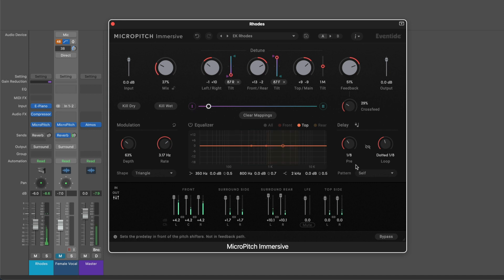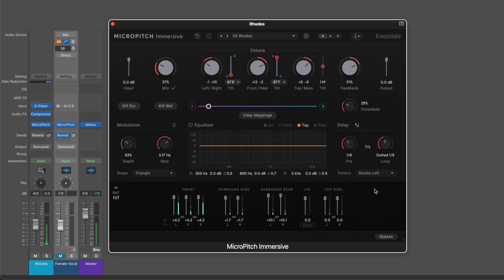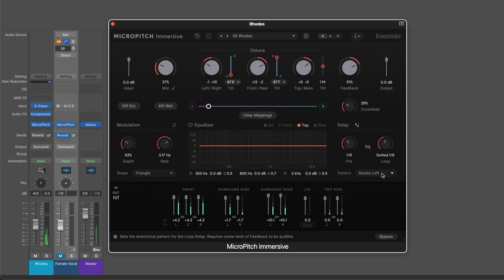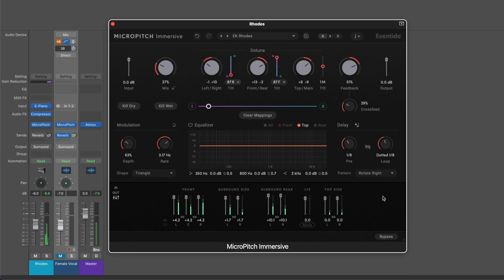We can have the delay loop feedback in three different modes. When it's set to self, the echoes will stay in their original spatial positions. However, in the second mode, the echoes will rotate counterclockwise on each repeat through the loop. And in the third mode, they'll rotate clockwise.